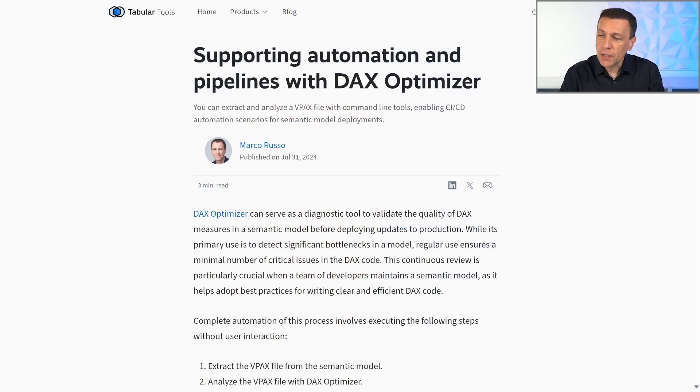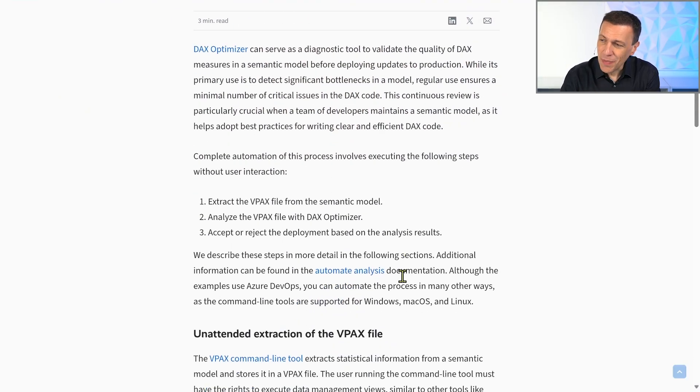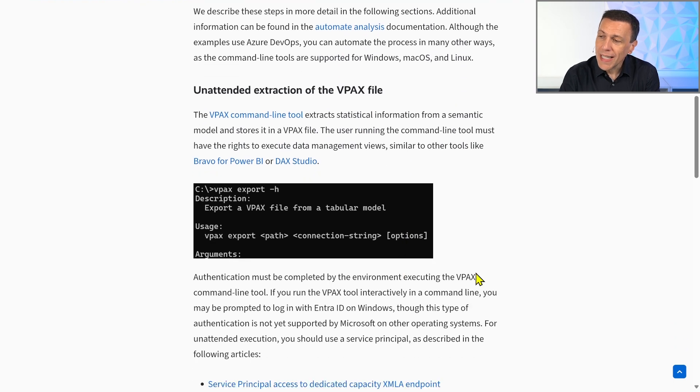For example, if you have a system where you automatically deploy new versions of a model in production and you want to control whether the new version satisfies all conditions — including not having performance issues that could have been detected by DAX optimizer — we call this way of operating DevOps. These command line tools have been designed to be part of a DevOps pipeline.